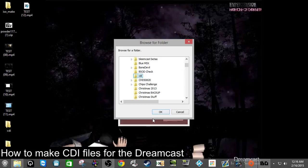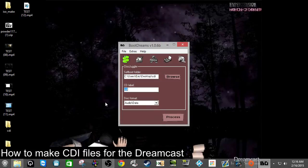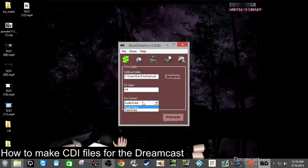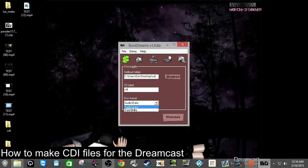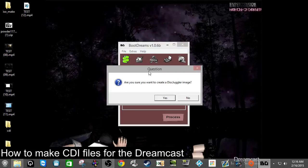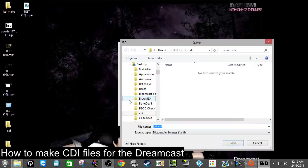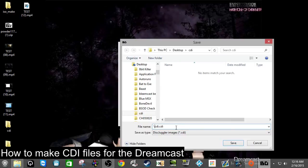Browse for the folder you want to make the CDI file from — select the CDI folder on the desktop and click OK. For disk format: if you have a Dreamcast that doesn't play burnable homebrews, there's a workaround using data-to-data, but for any other Dreamcast you'll need audio/data. Press Process, and when asked if you want to make a Disk Juggler image, click Yes. Name the file powder.cdi, click Save, and save it into the CDI folder. The image has now been created.